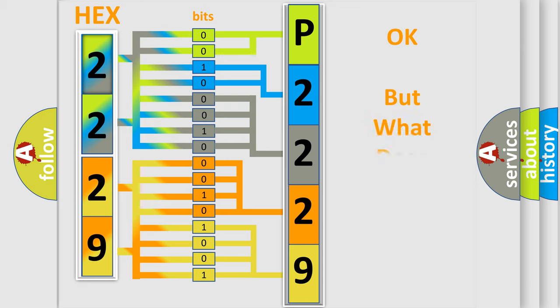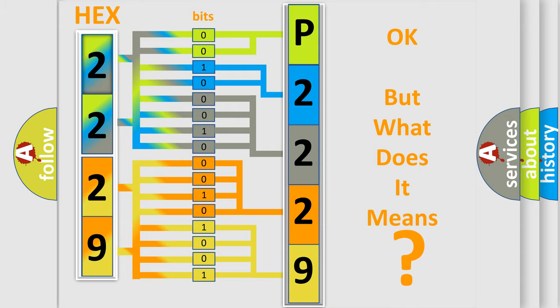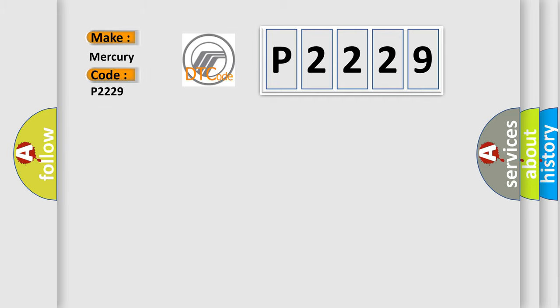The number itself does not make sense to us if we cannot assign information about what it actually expresses. So, what does the diagnostic trouble code P2229 interpret specifically for Mercury car manufacturers?